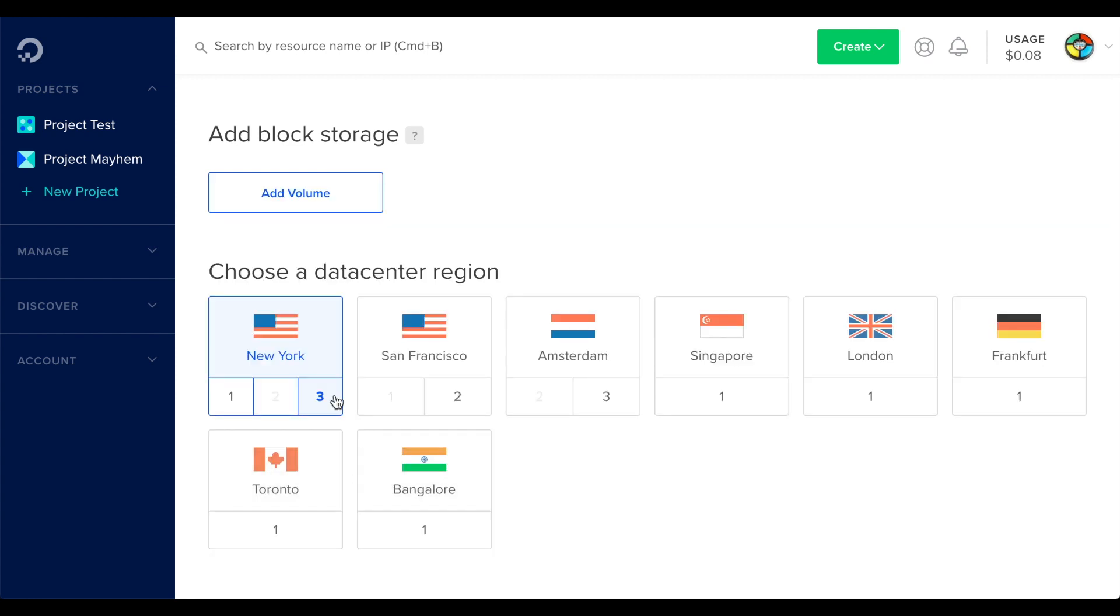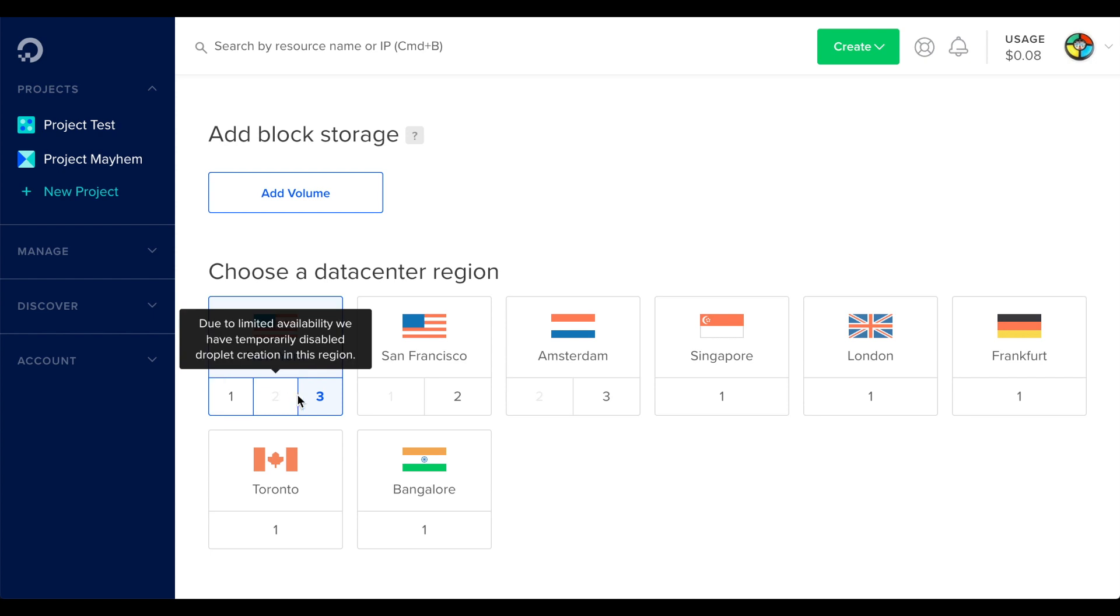Now you're ready to select the data center region for your server. DigitalOcean's regional data centers are located around the world. So select one that suits your needs, either near your location or near your customers.